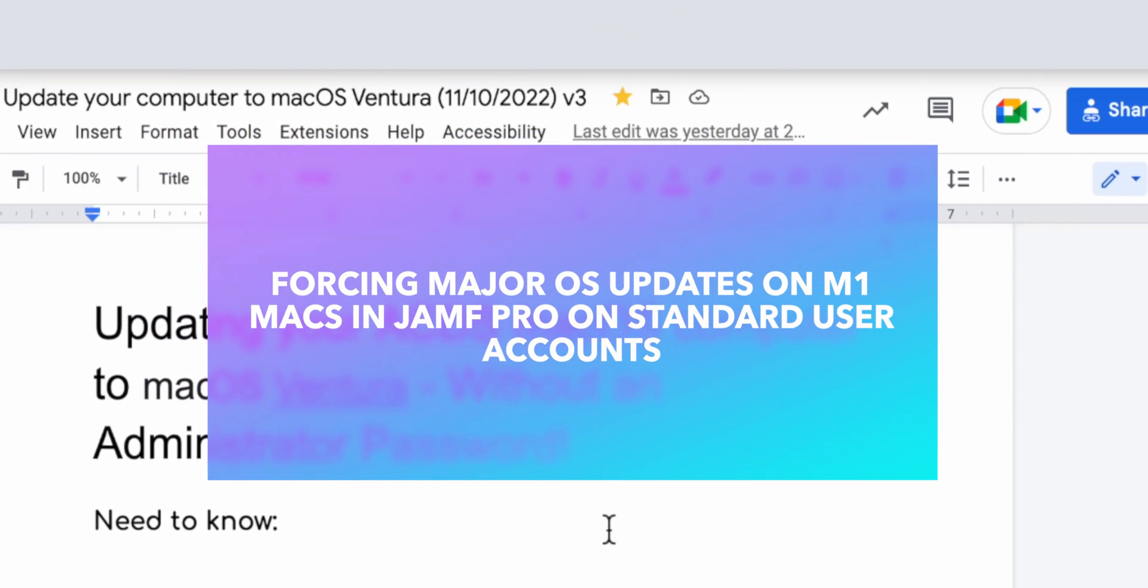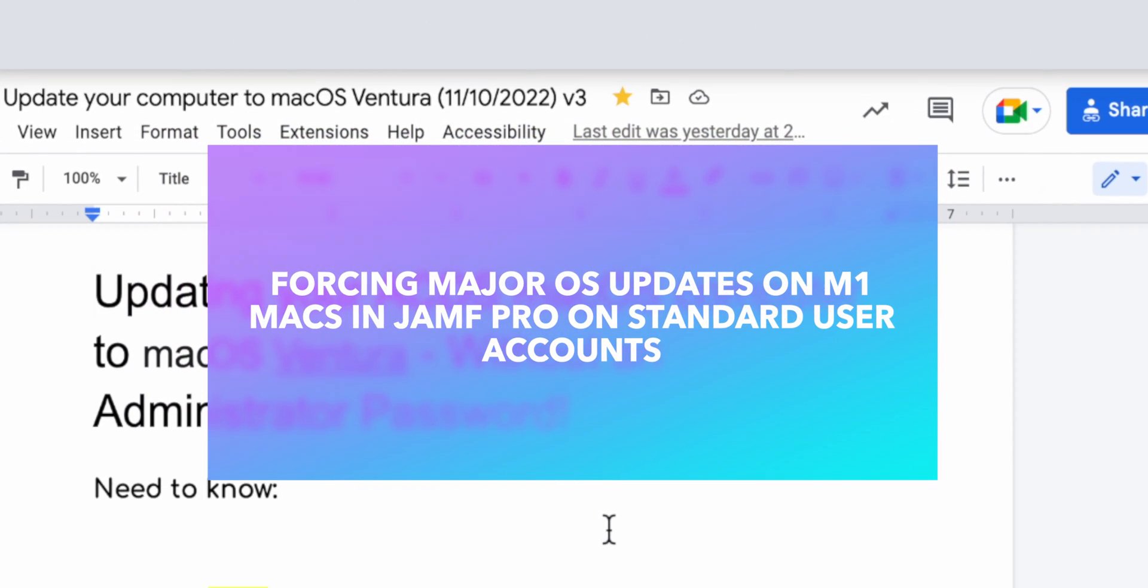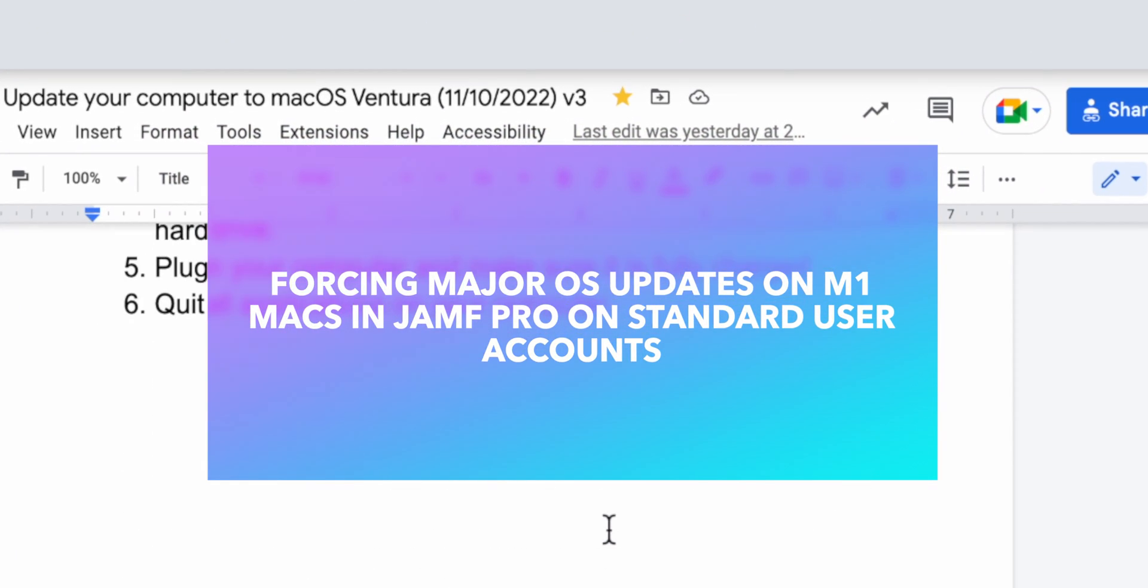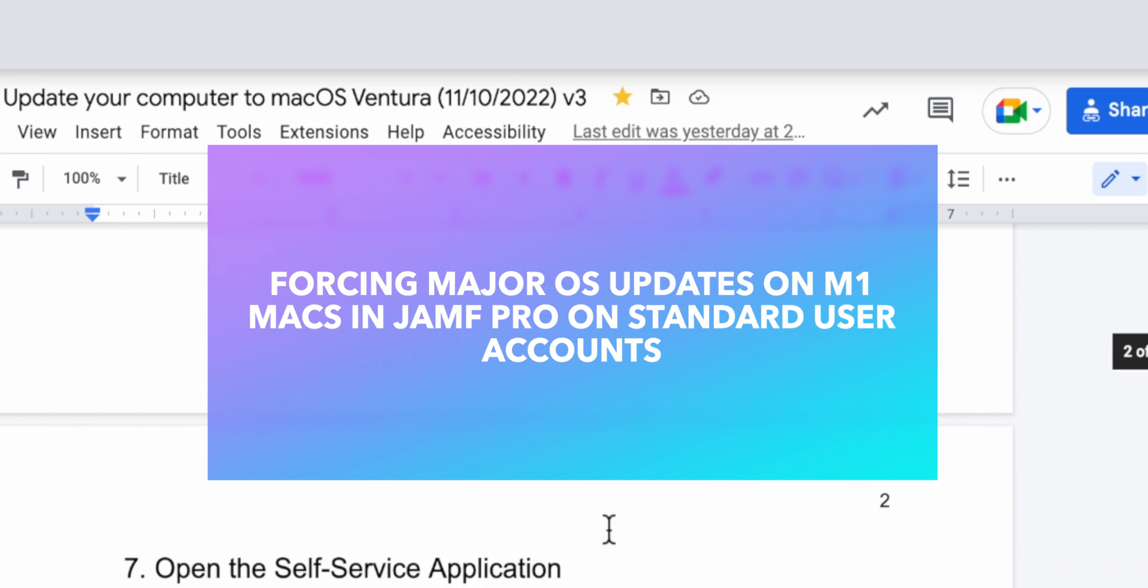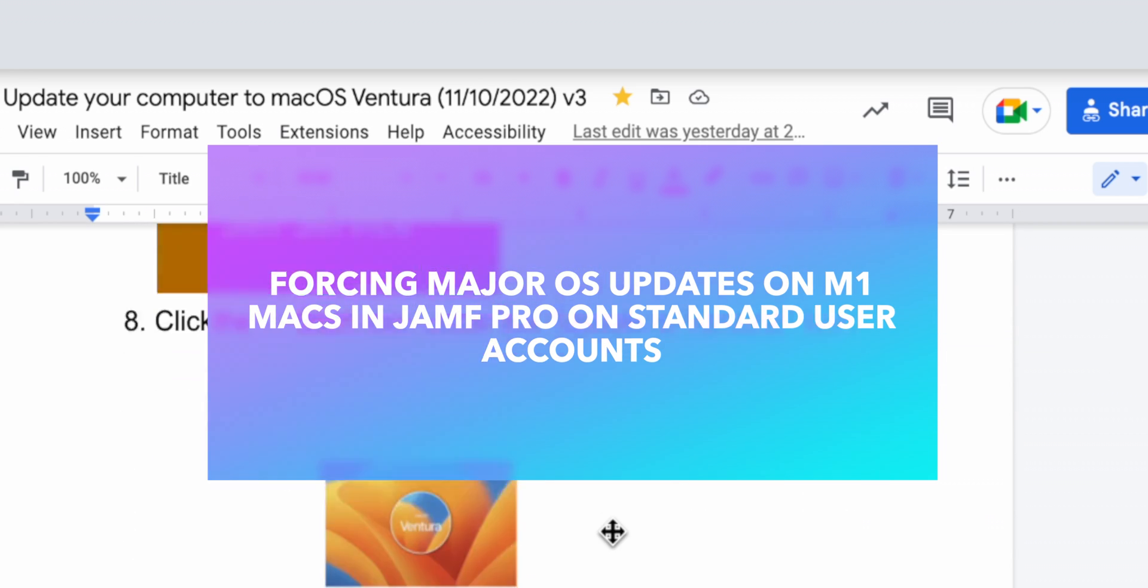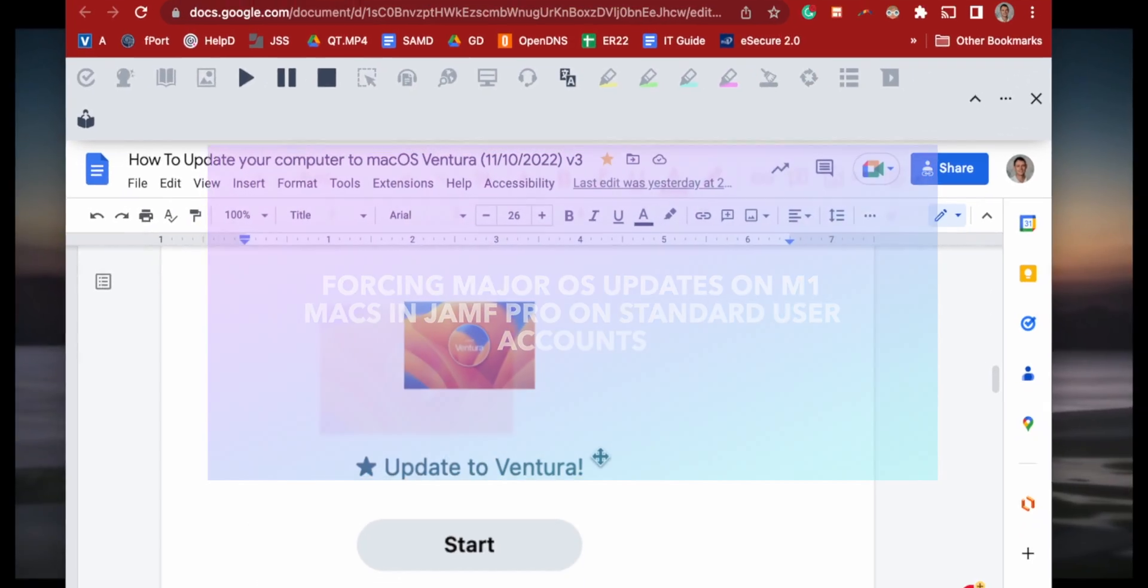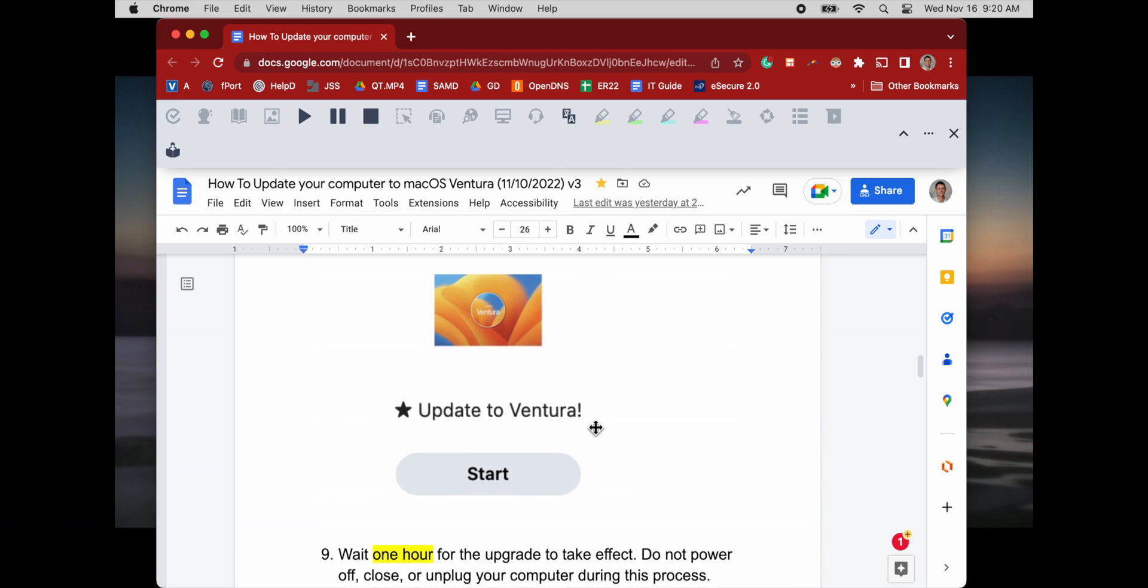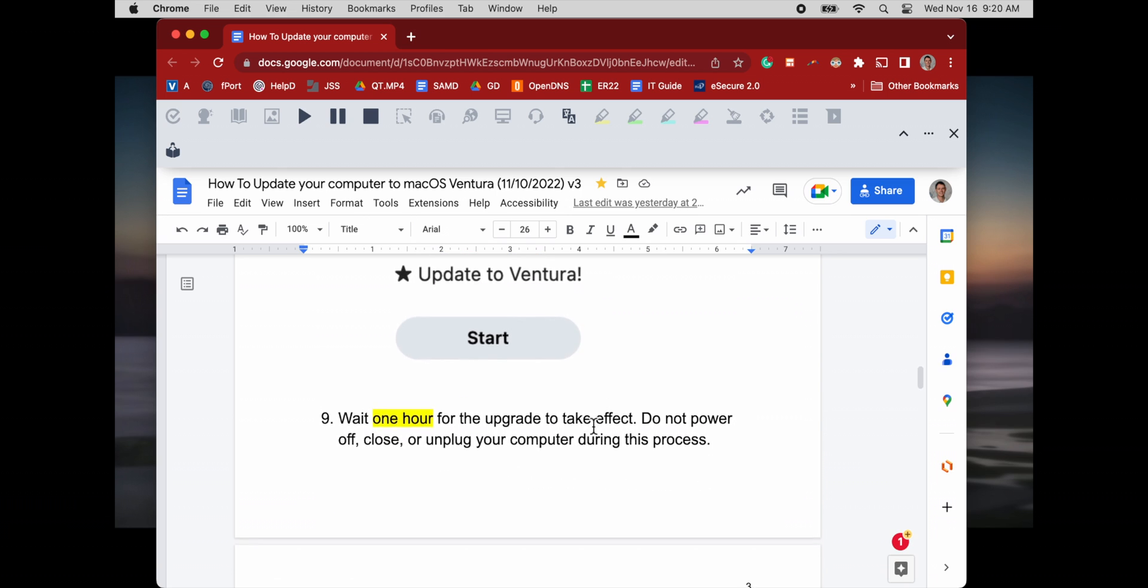Greetings. Today I'm going to talk about how you can force a user on an M1 Mac to install a major update, like Ventura.